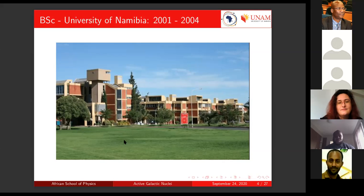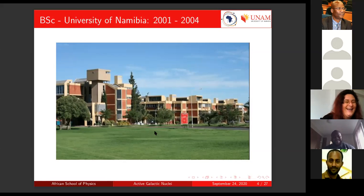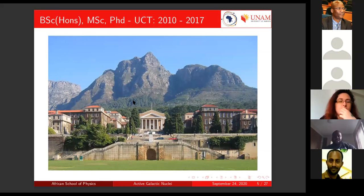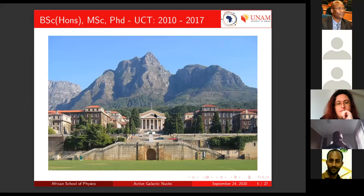It's not always this green — usually this green in December. People who were here in 2018 for the African School of Physics, the fifth installment, would attest that they did not find it this green. I then did my BSc Honours, MSc, and PhD at UCT — a very nice looking university — between 2010 and 2017.